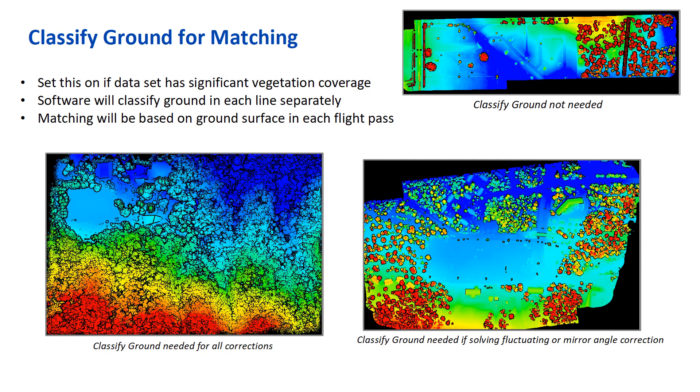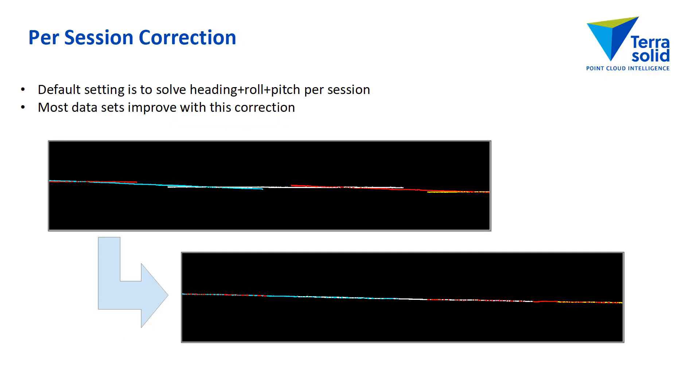There is a setting in match passes, classify ground. You would need to set that on if you have a lot of vegetation in the data set. There's three screen capture images here showing a case when classify ground is not needed. A case when it is needed if I solve a fluctuating or mirror angle correction. And a case where I don't need to classify ground per line.